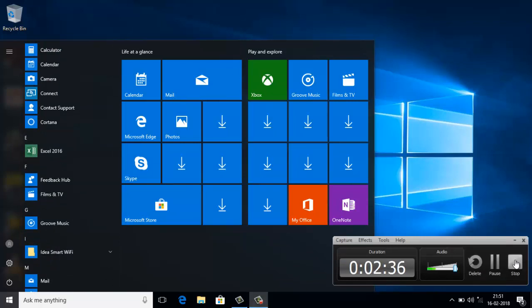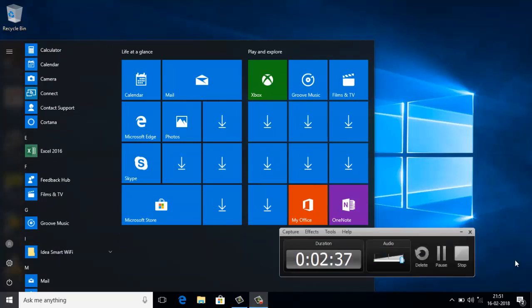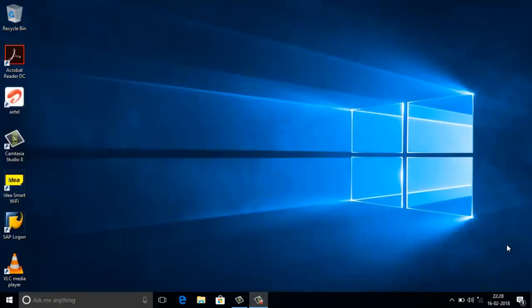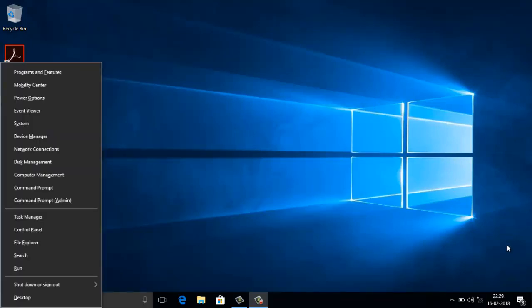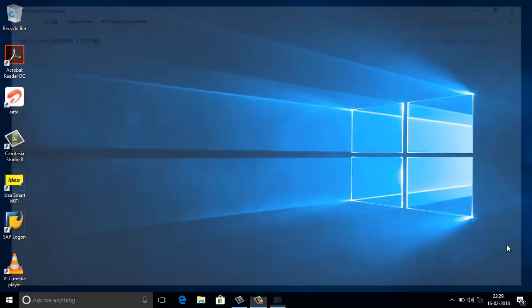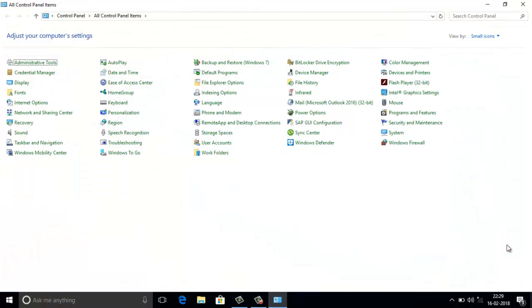I just restarted my PC and now I am going to check whether the Hyper-V hypervisor platform is available or not.